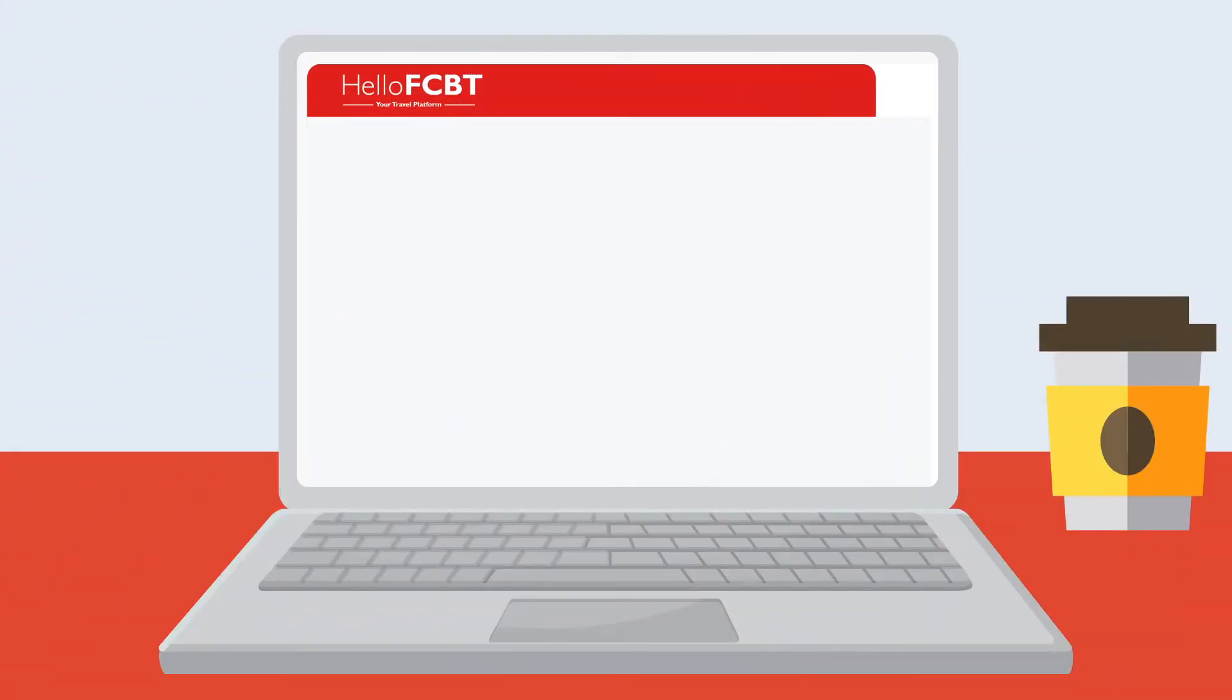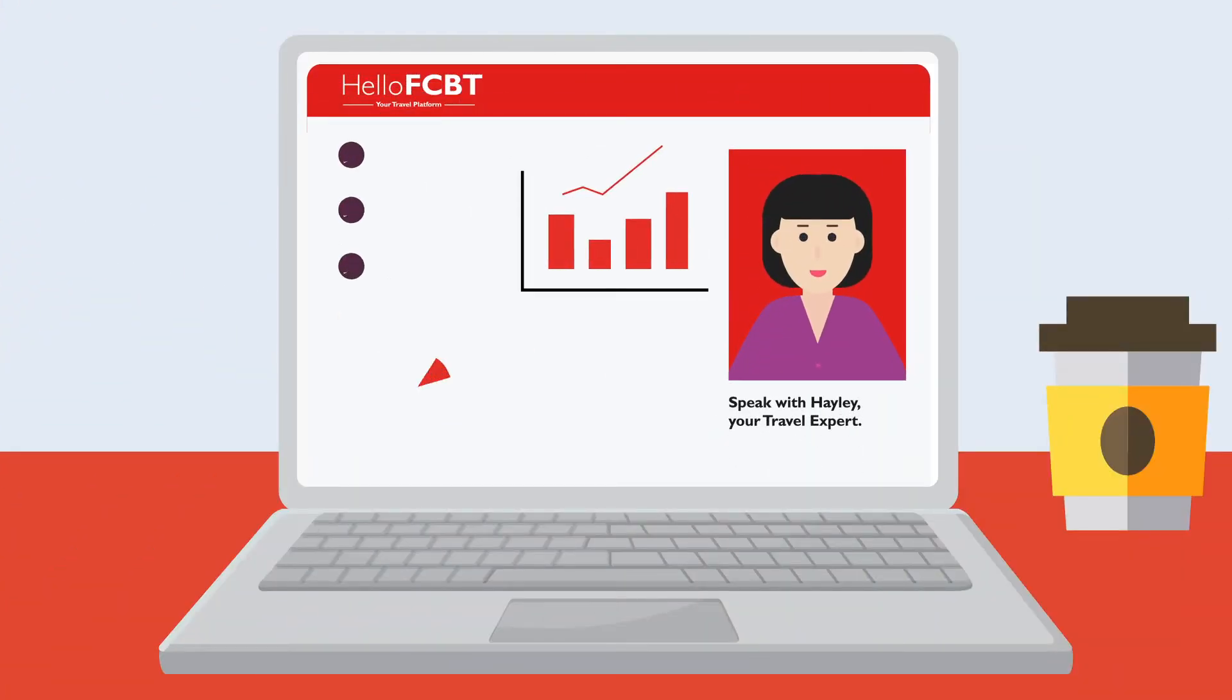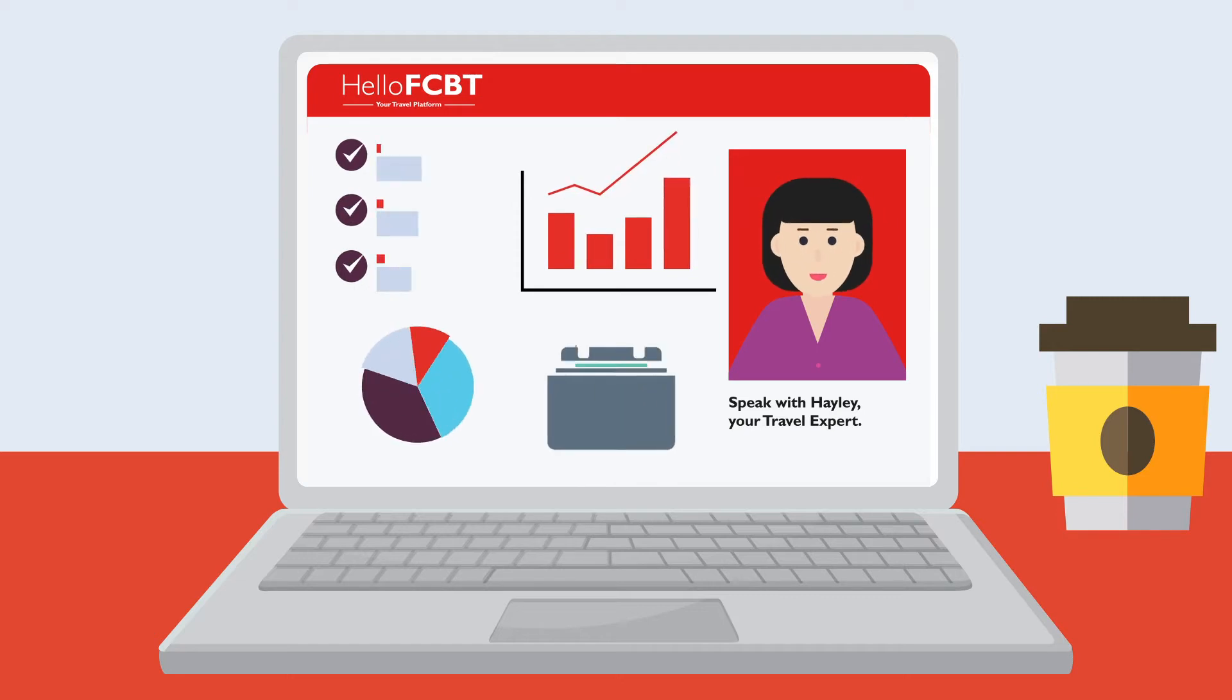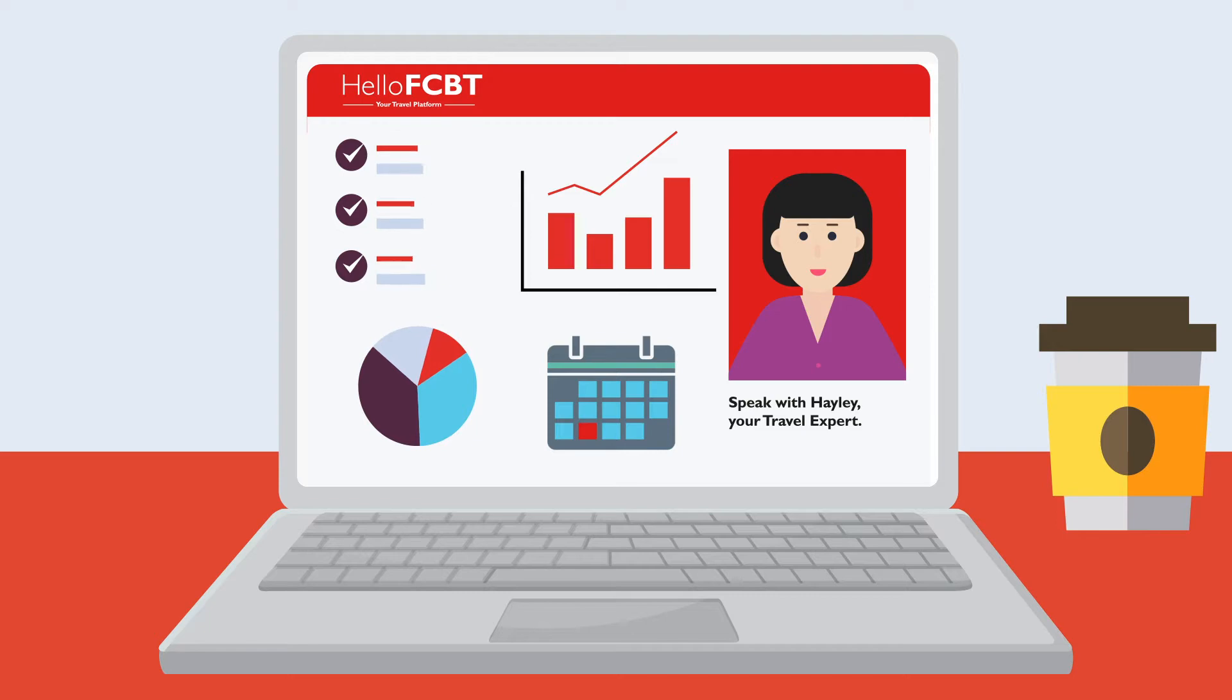On his return, Max logs onto HelloFCBT and views the stats of his trips, for example how many nights he has been away, how many flights, trains, and rooms he has booked.